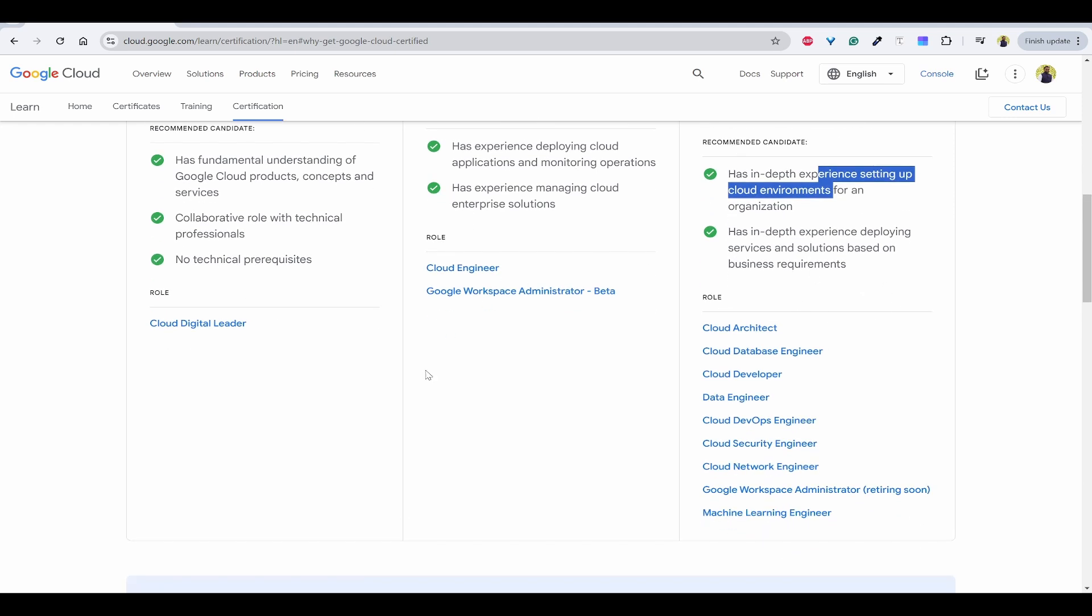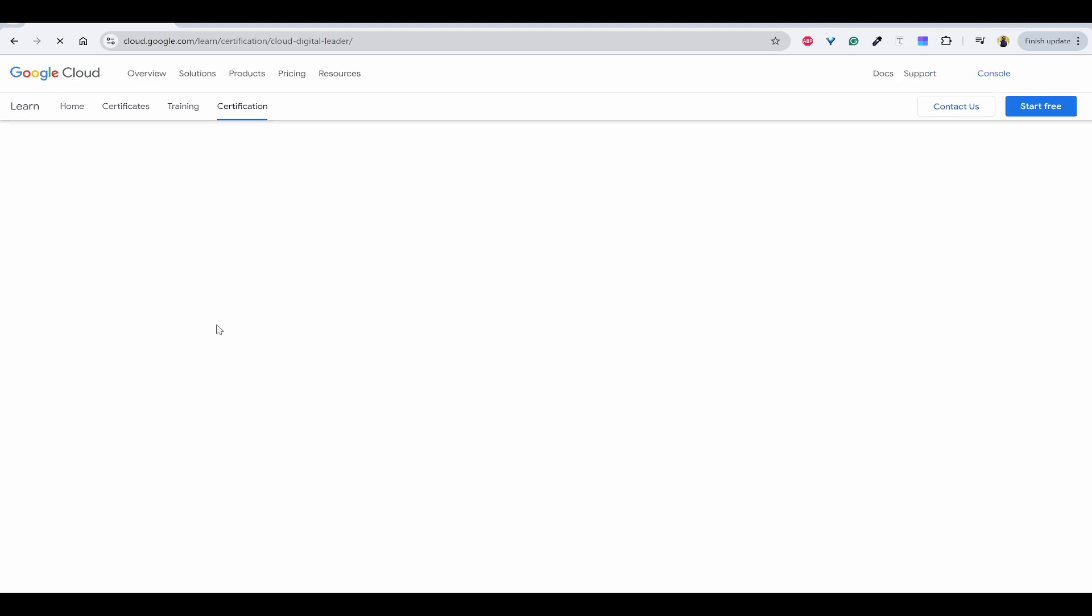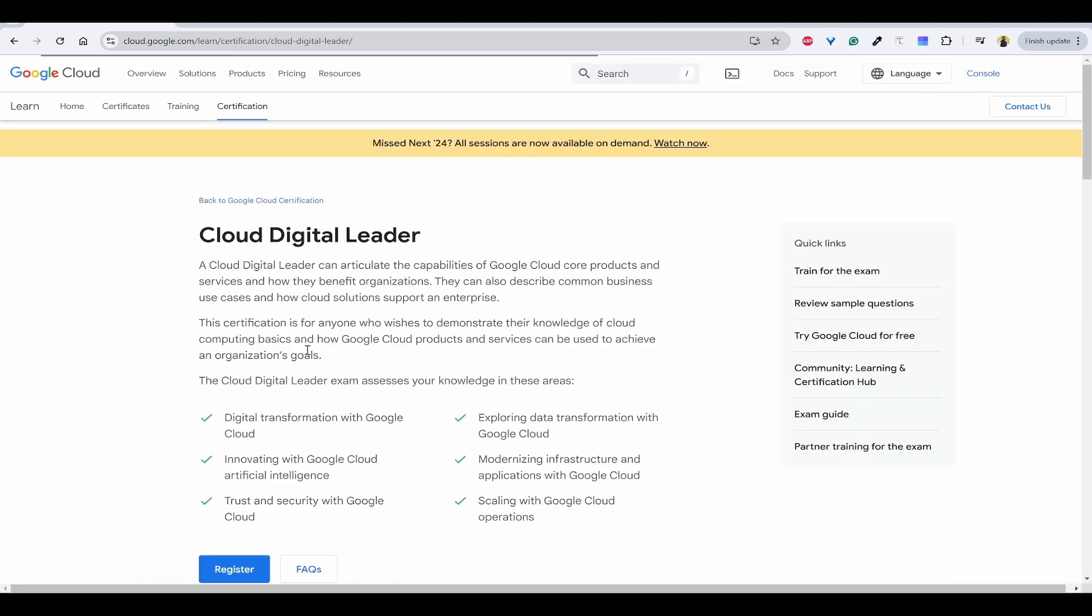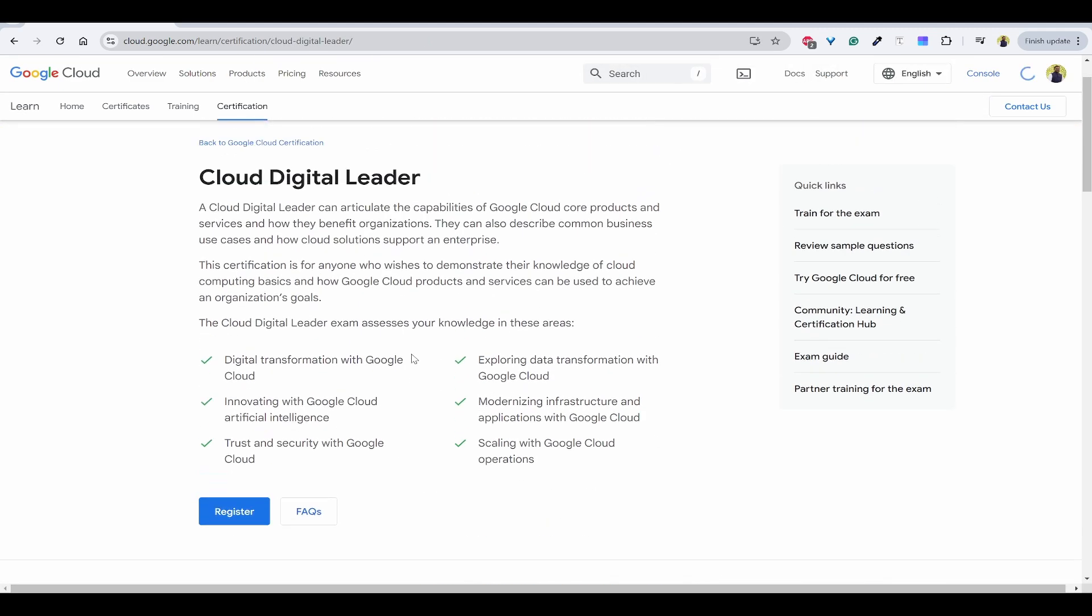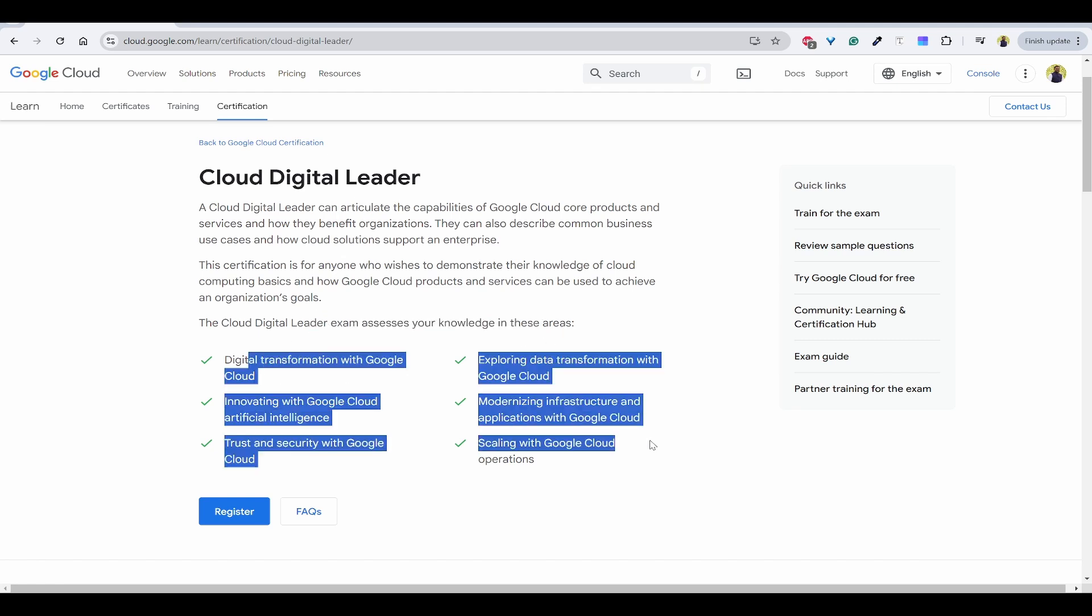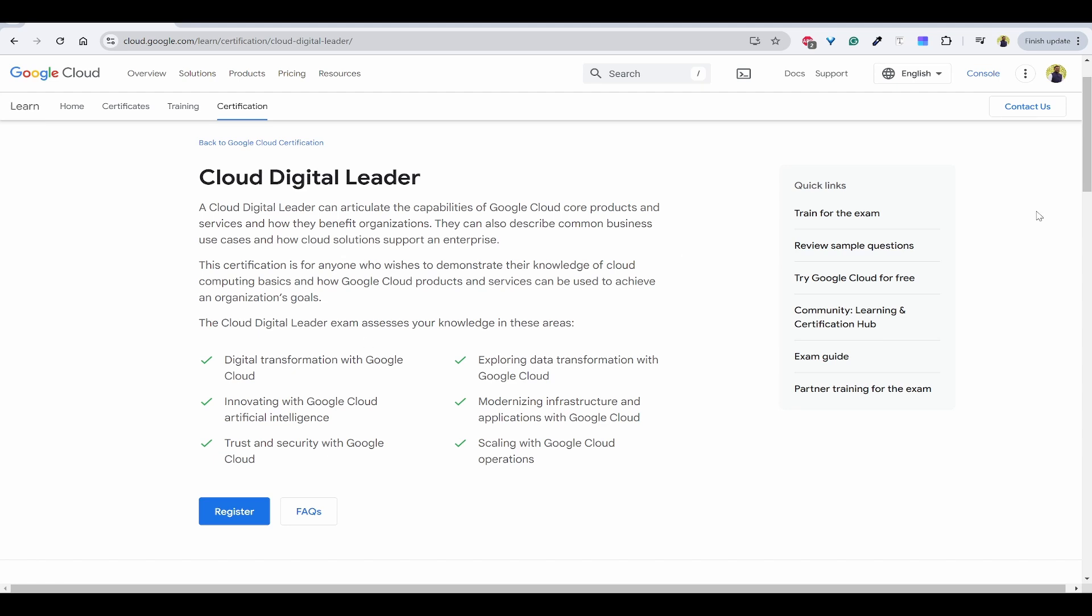For example, if I want to take Cloud Digital Leader, here you can see what are the topics and areas this Cloud Digital Leader exam is going to be assessing. All these are mentioned here. You can easily review some sample questions, try Google Cloud exam guide, etc.